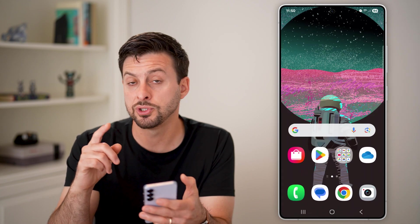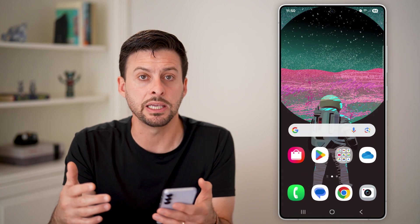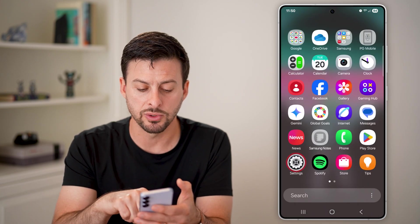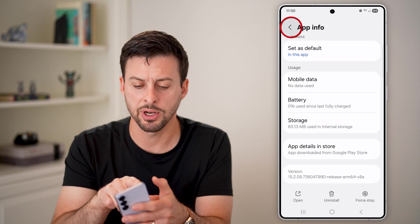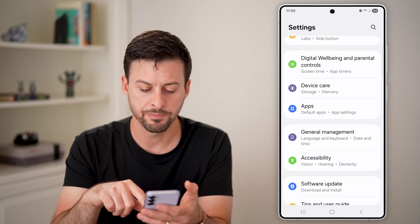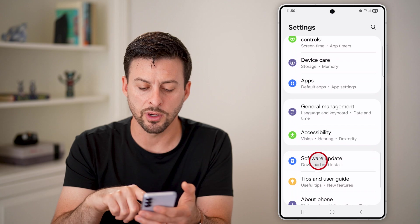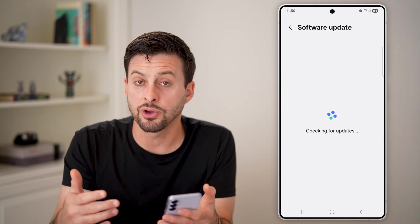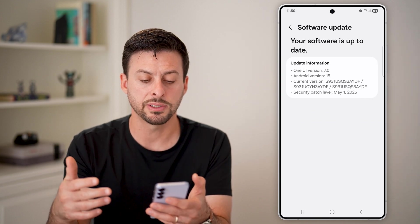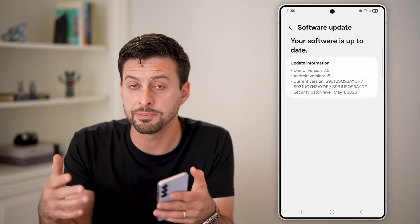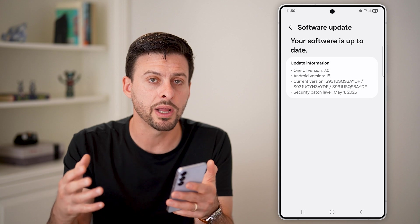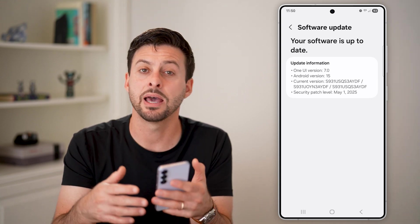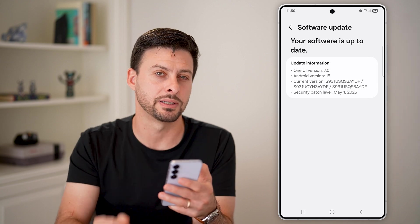If you use the default built-in keyboard on your phone, swipe up and go to Settings instead. Tap on Software Update, then Download and Install to install the latest Android operating system. That will also update the keyboard associated with Android, and they'll all be updated with the latest emojis.